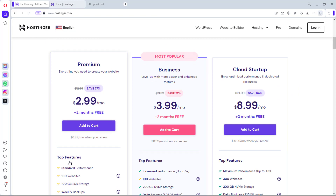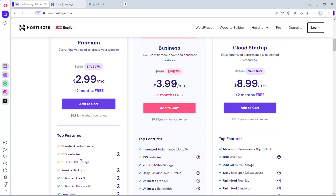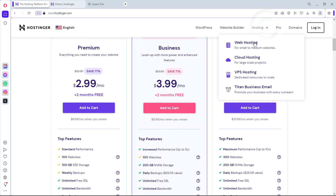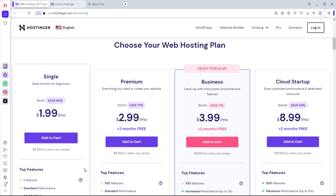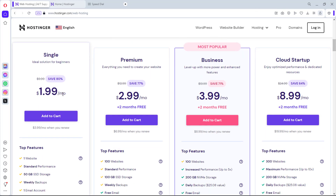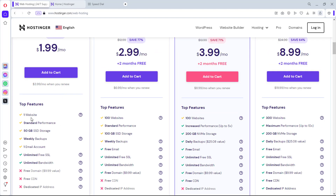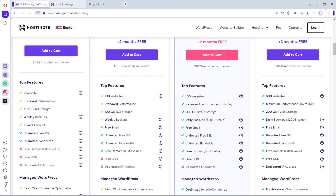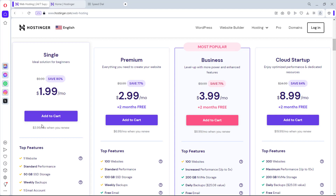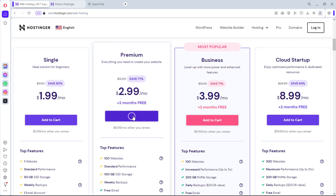It will bring you down to your premium, business, and cloud startup options. The premium is the cheapest, from $2.99, but it gives you access to a server that can host up to 100 websites. If you are sure that you don't want to host more than one website right now, you can come to hosting and then website hosting. You can hit this claim deal button — this gives you a single solution at just $1.99 per month, which is amazing. However, it has some limitations: you won't be able to get a free domain and you have only one email account. I advise you to go with the premium plan if you have enough resources for that.